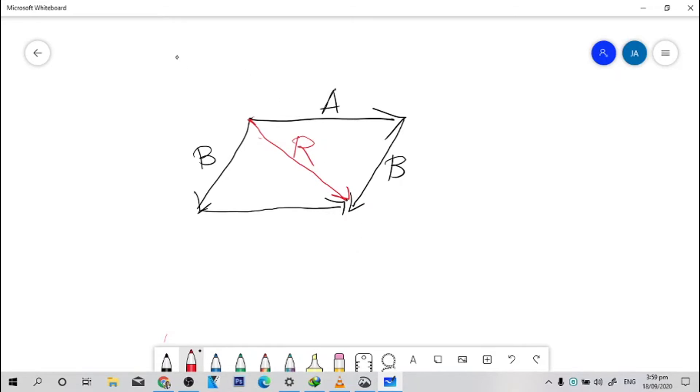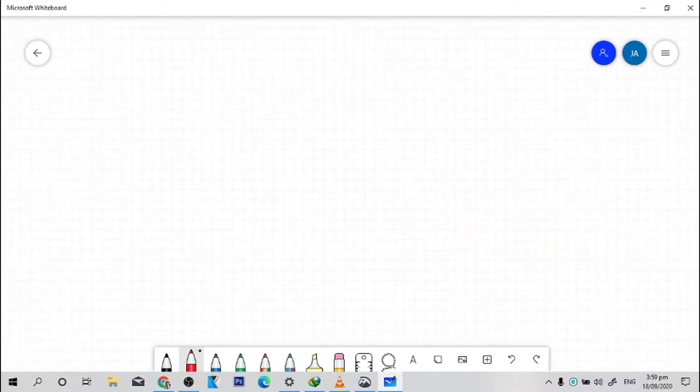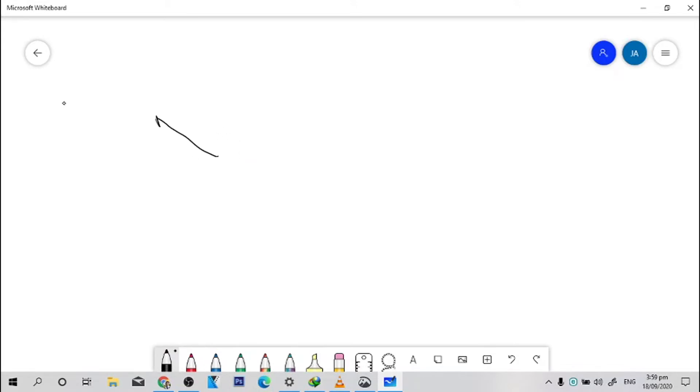So let's have another example. Say for example, we have again another vector in this direction, and we call it vector A.